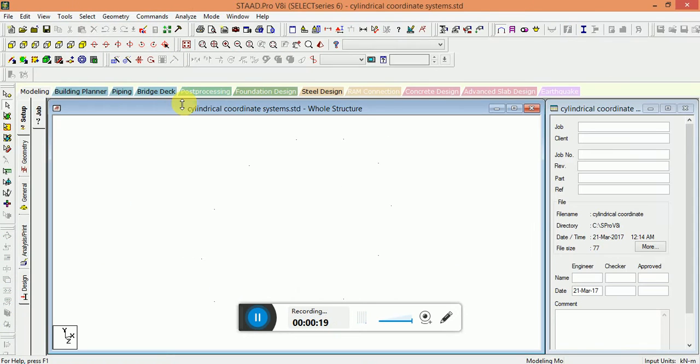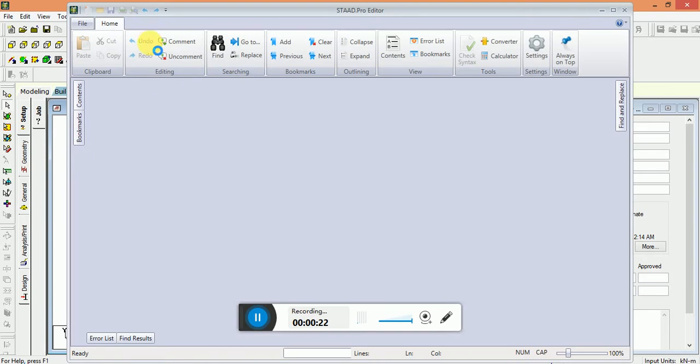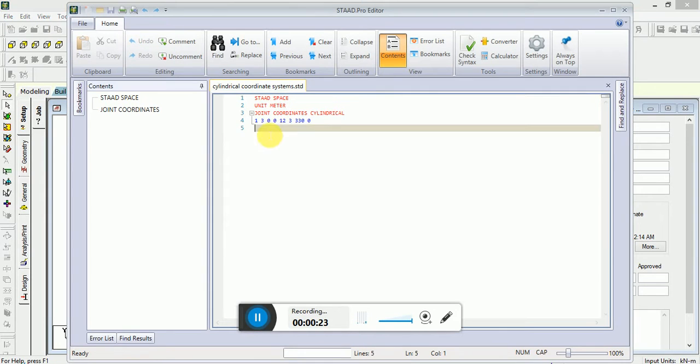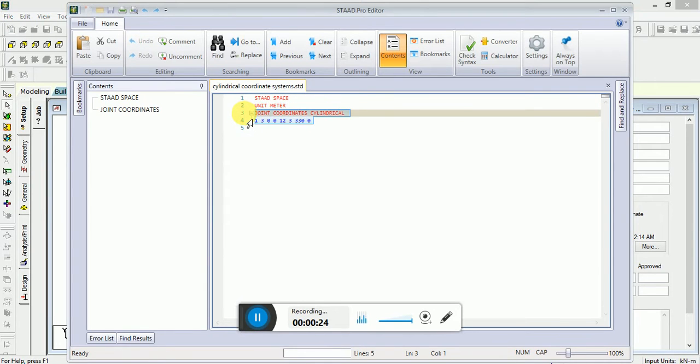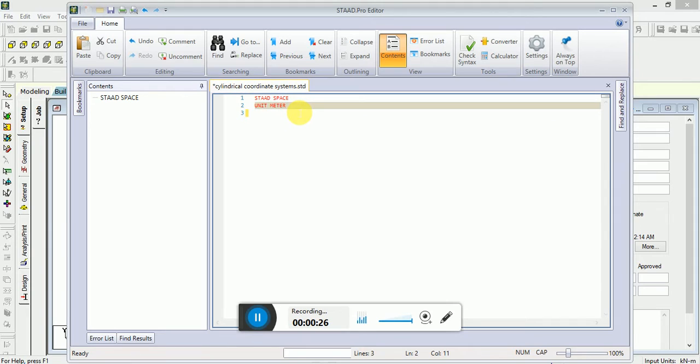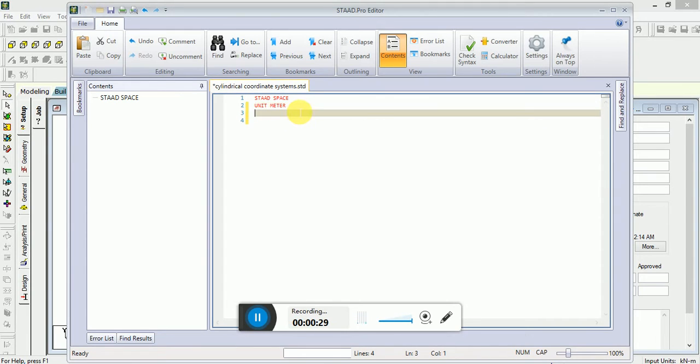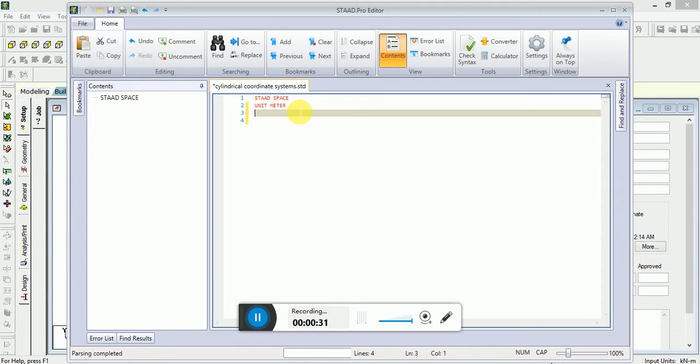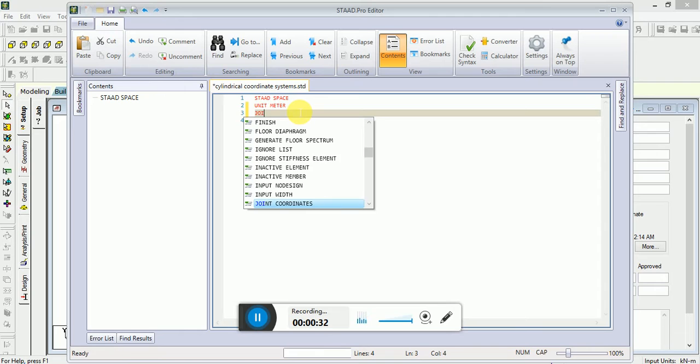We will use STAAD editor. Remove all these things. See, it will be meter. Before I write down a formula...